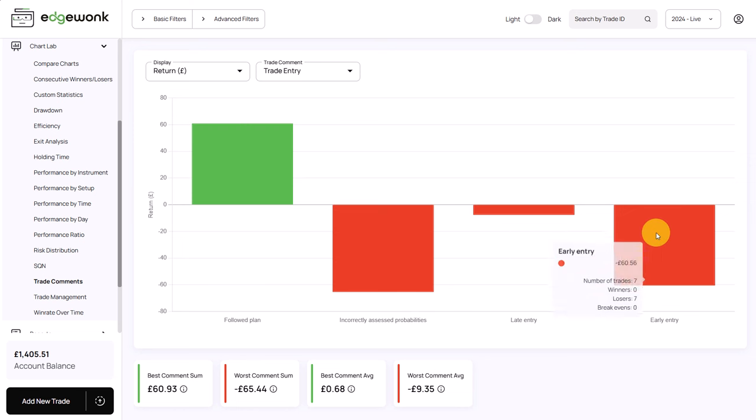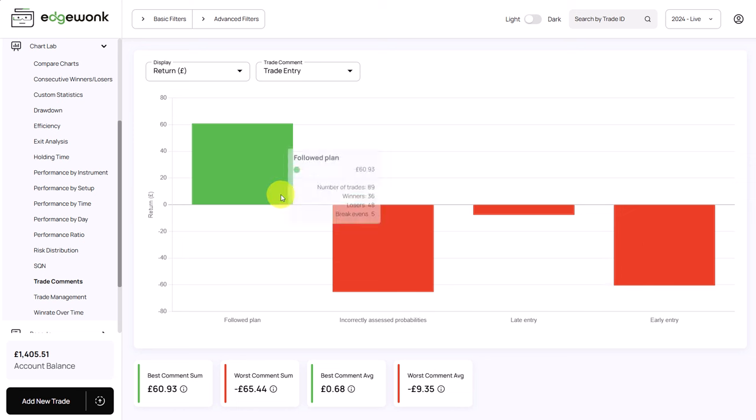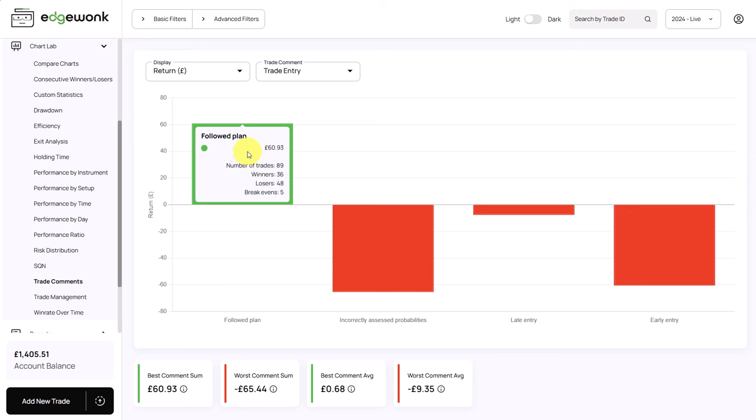Another thing that stands out is for the early entry he has only 7 trades tagged but he is losing £60. But when we take a look here, followed the plan with this comment, he tagged 89 trades and he made £60 only. So there seems to be a discrepancy why he is losing so much money on a few trades and only making a little bit of profit on so many trades.